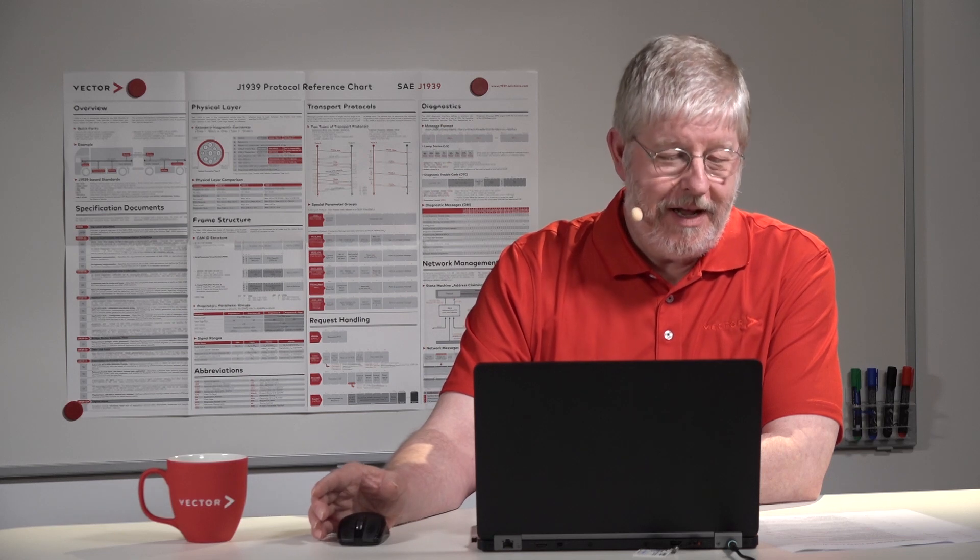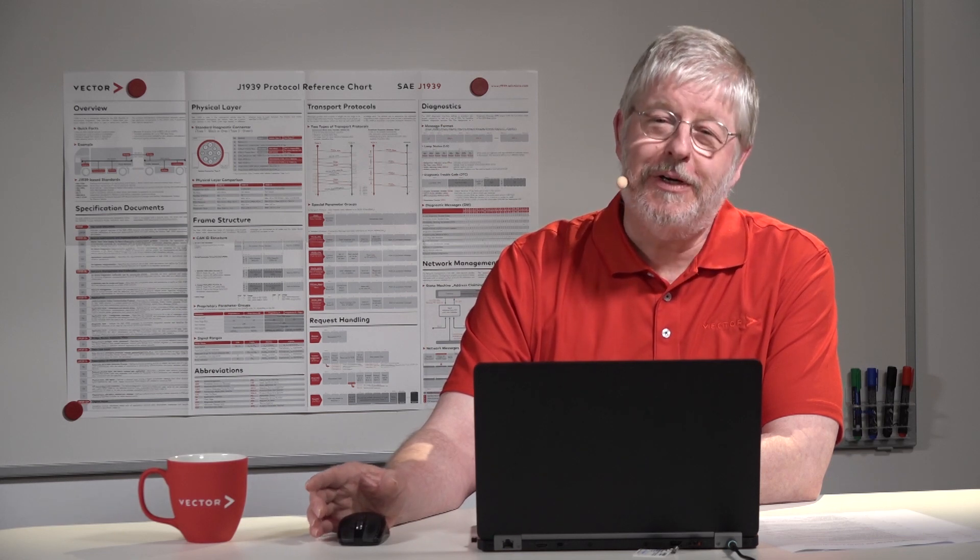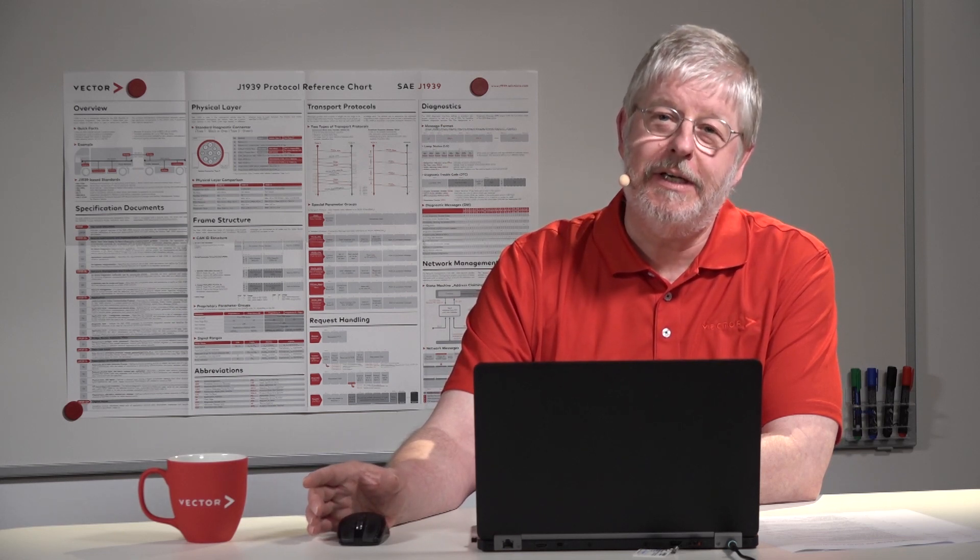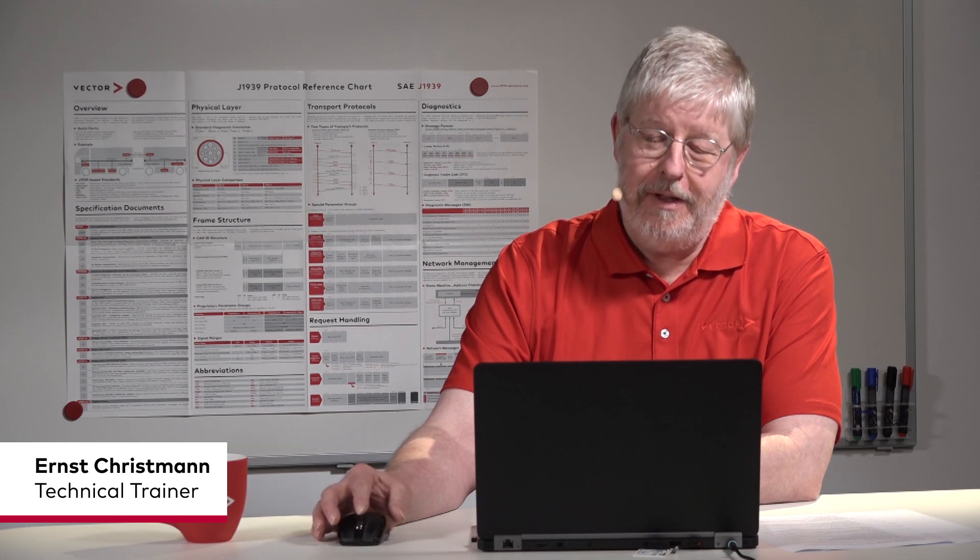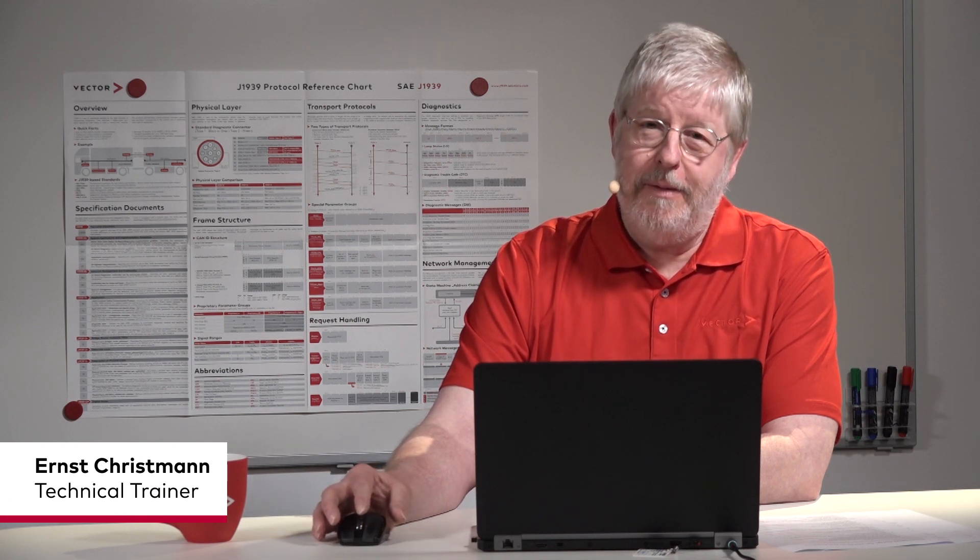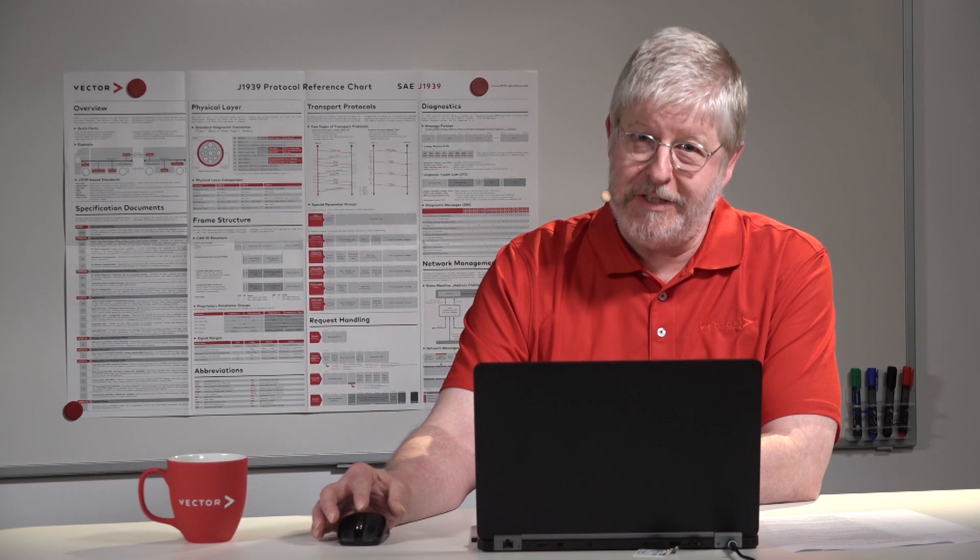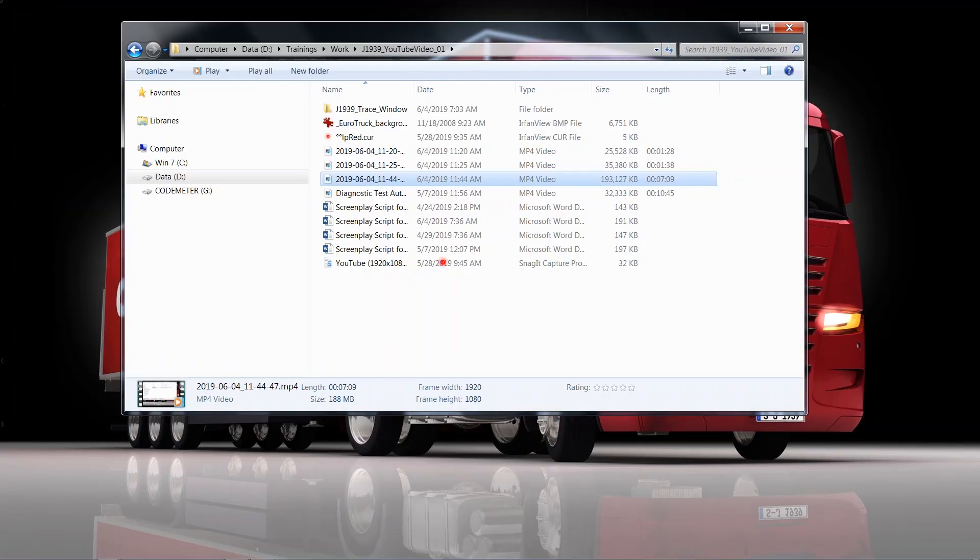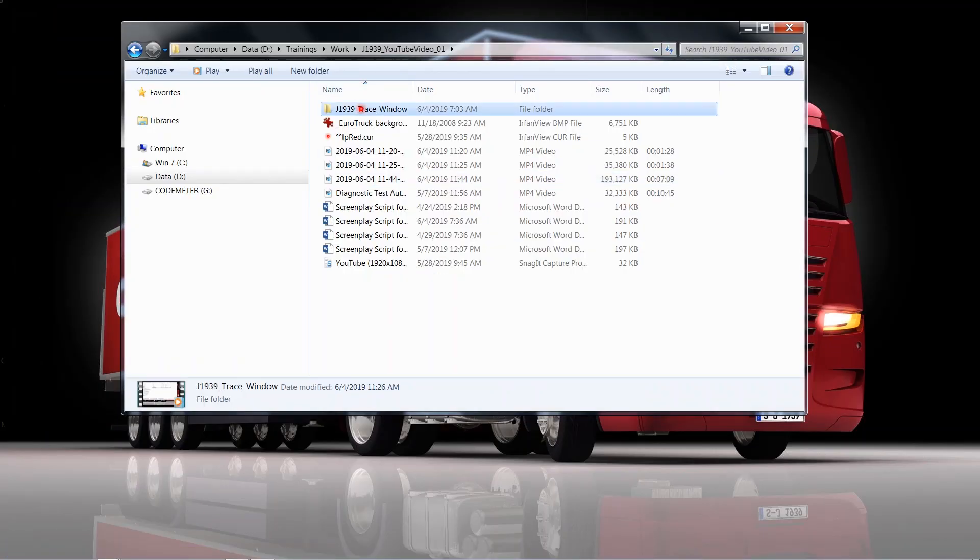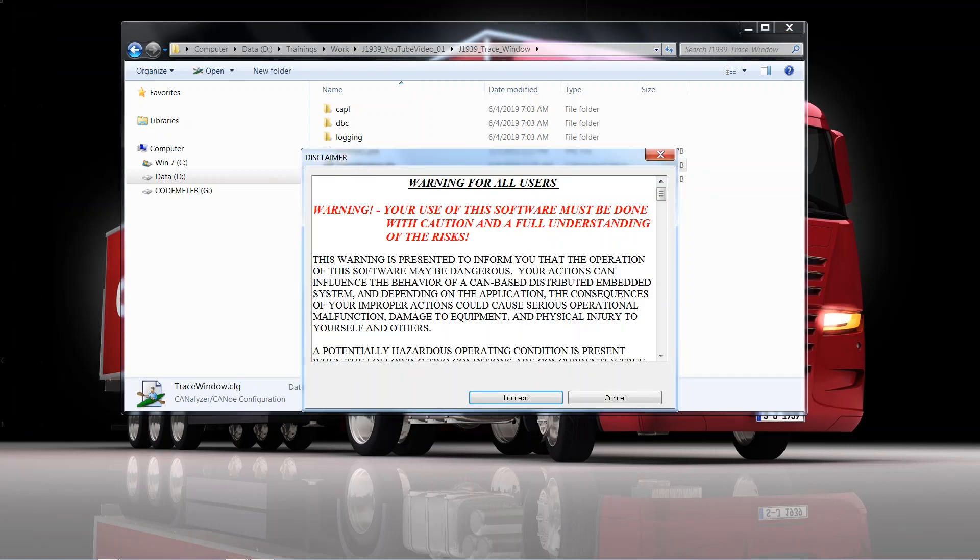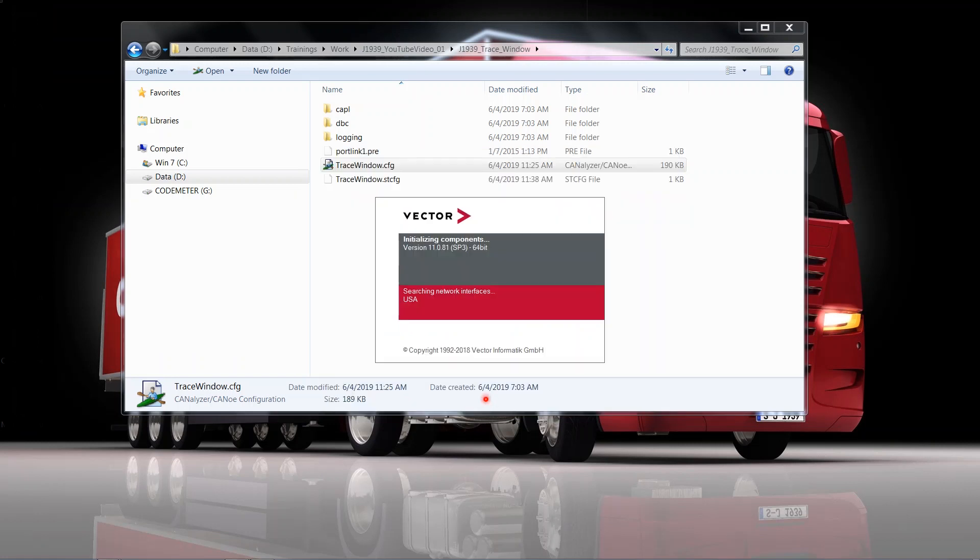Hello everyone and welcome to our engineering video on the Canoo J1939 trace window. My name is Ernst Christmann and I'm your host for this brief session. I've prepared a little configuration in which a couple of nodes will communicate and they are simulated within Canoo.